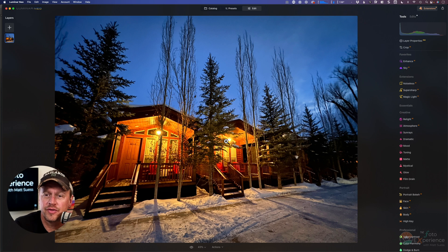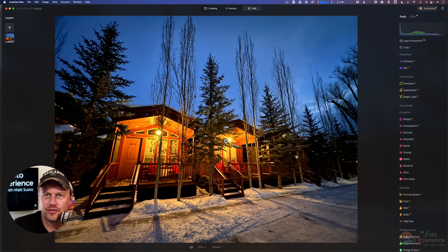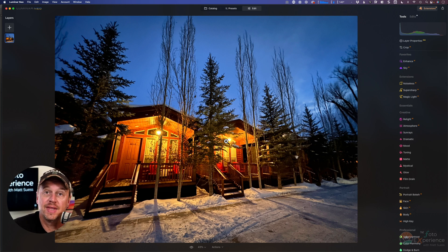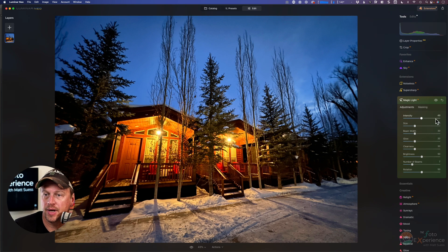That's going to give you the best results to get these starbursts that this filter is going to mimic. This extension is kind of like the Sunrays filter that's inside Luminar — the Sunrays is not an extension, but MagicLight is a new extension and it kind of works like that in terms of effects. Let's go ahead and open this extension up and start increasing the intensity, and then you will start seeing it happen on your photos wherever you have some light sources.